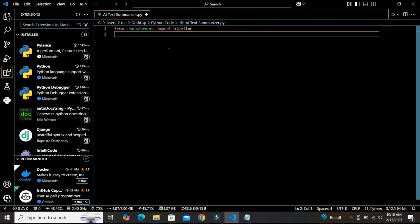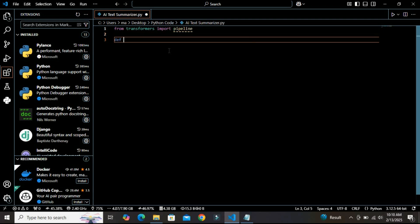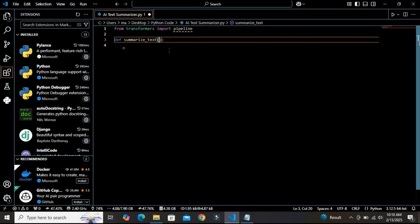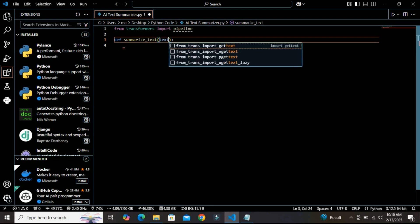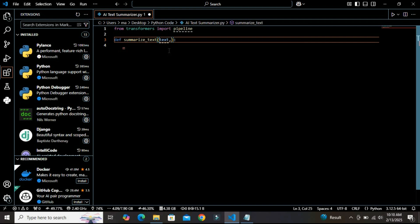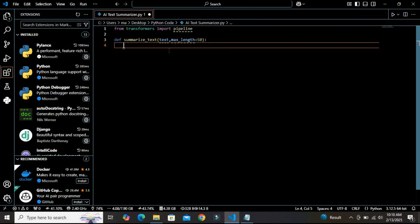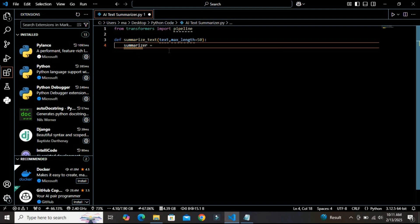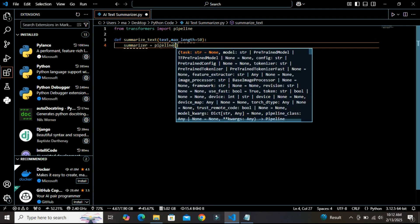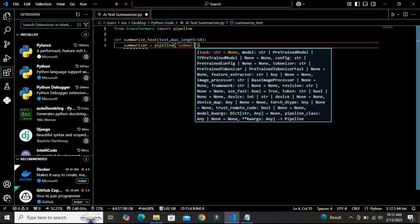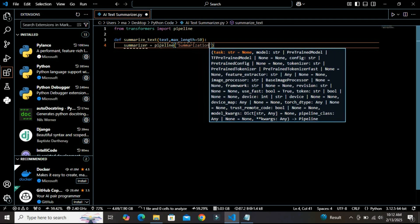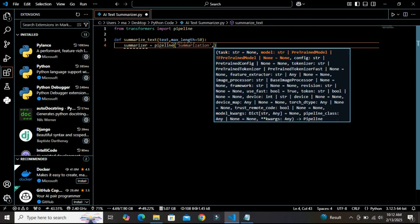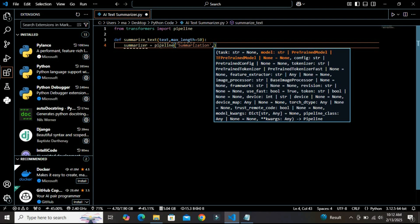Now let's create a function called summarize_text that takes a long piece of text and returns a summarized version of it. This function will take two arguments: the first argument will be the text and the second argument will be the maximum length, which I'm defining here as 50. Now I'm going to create a variable called summarizer and in this variable I'm going to assign this pipeline module that we have imported, and in this I'm going to define summarization.